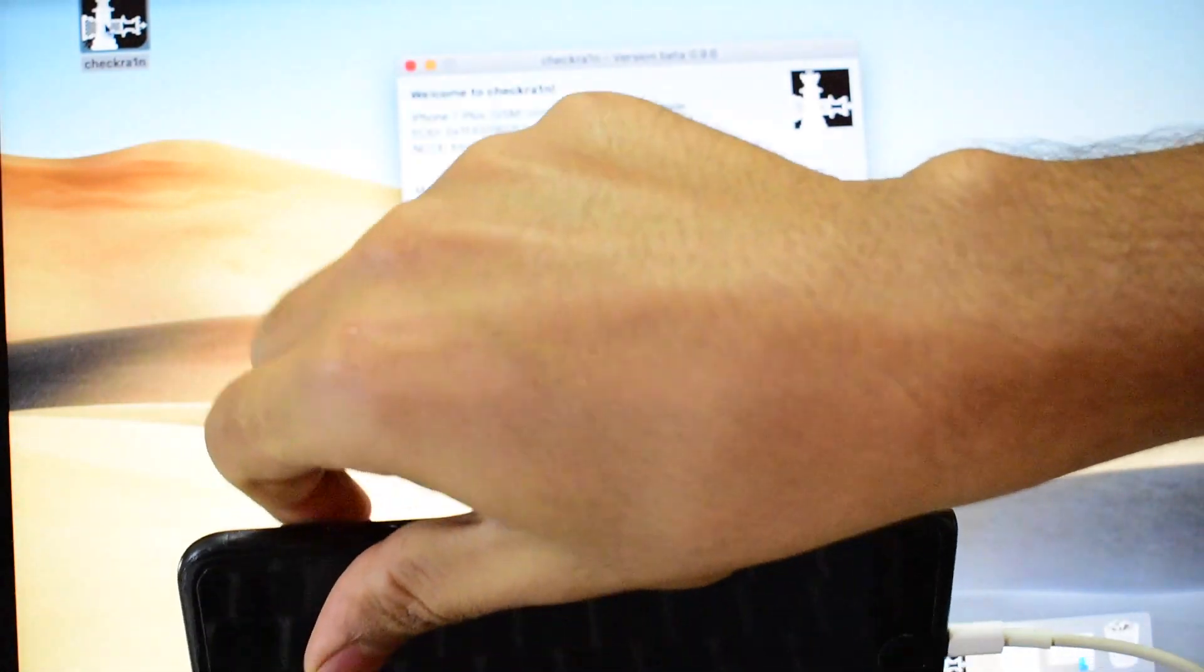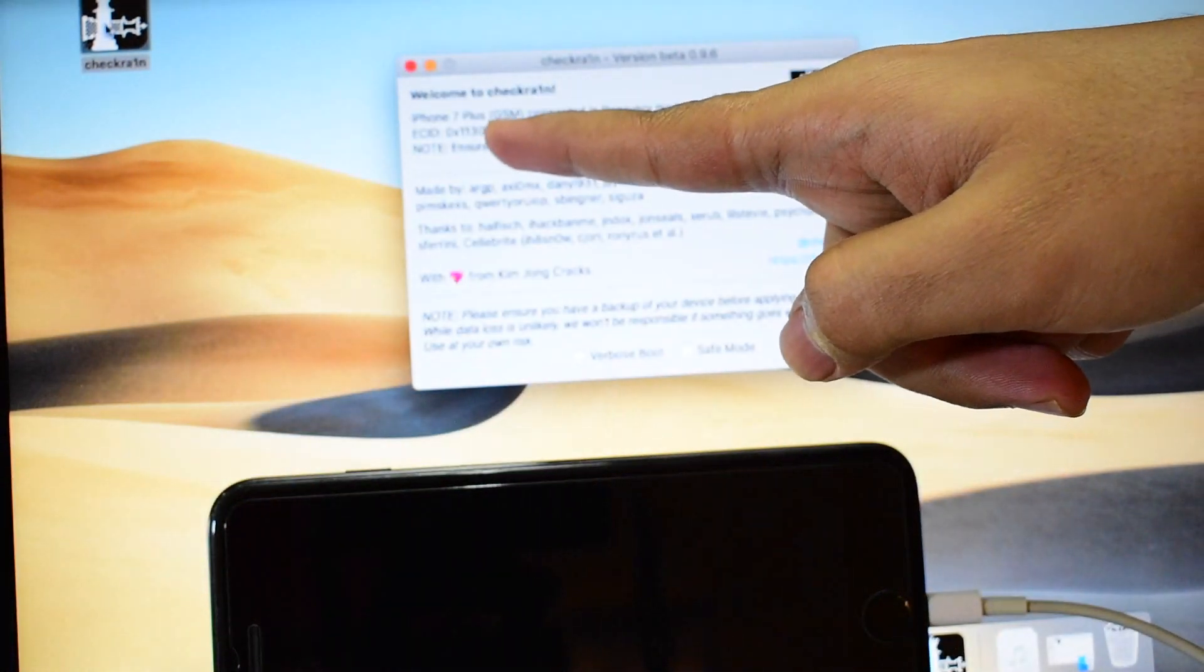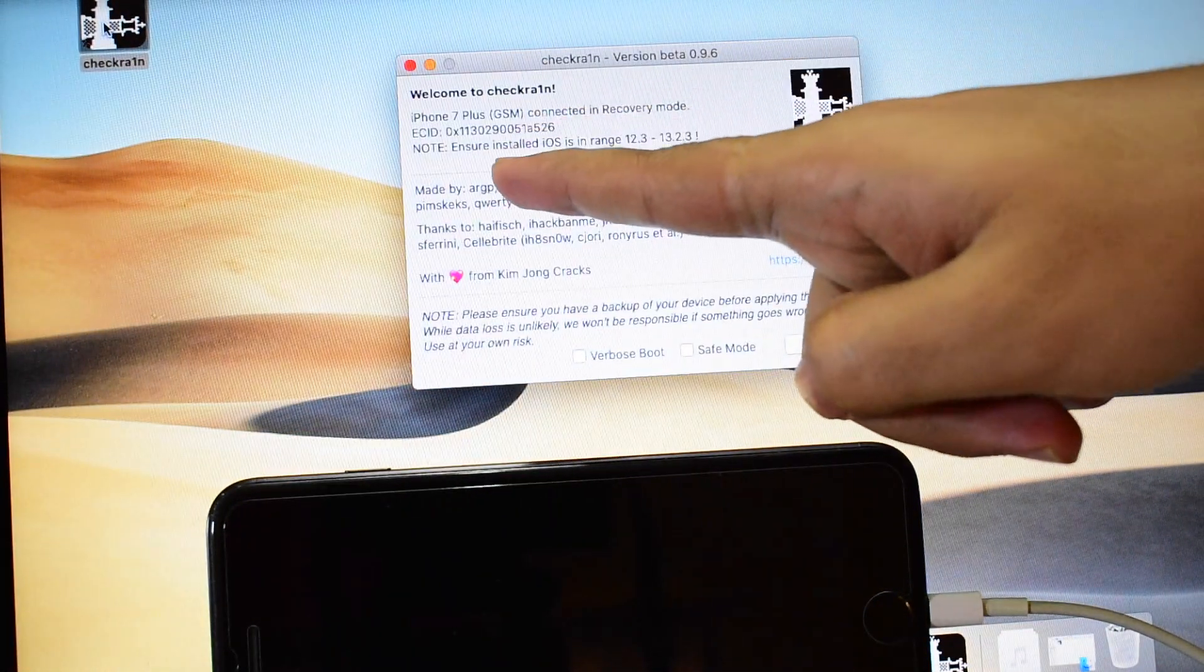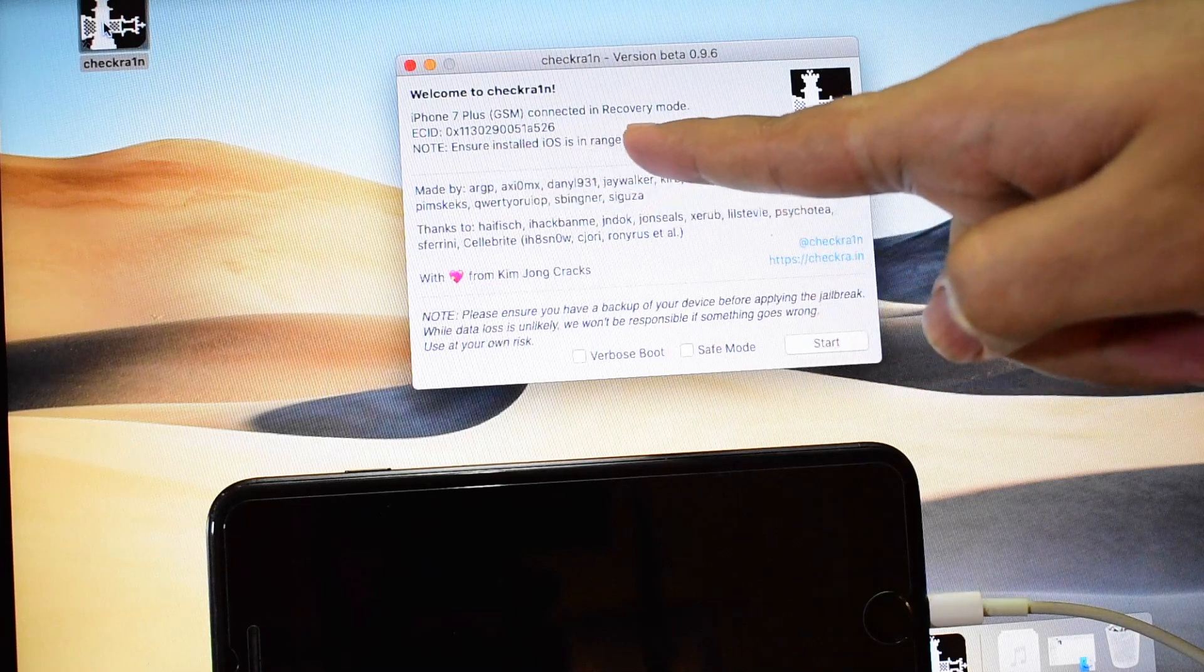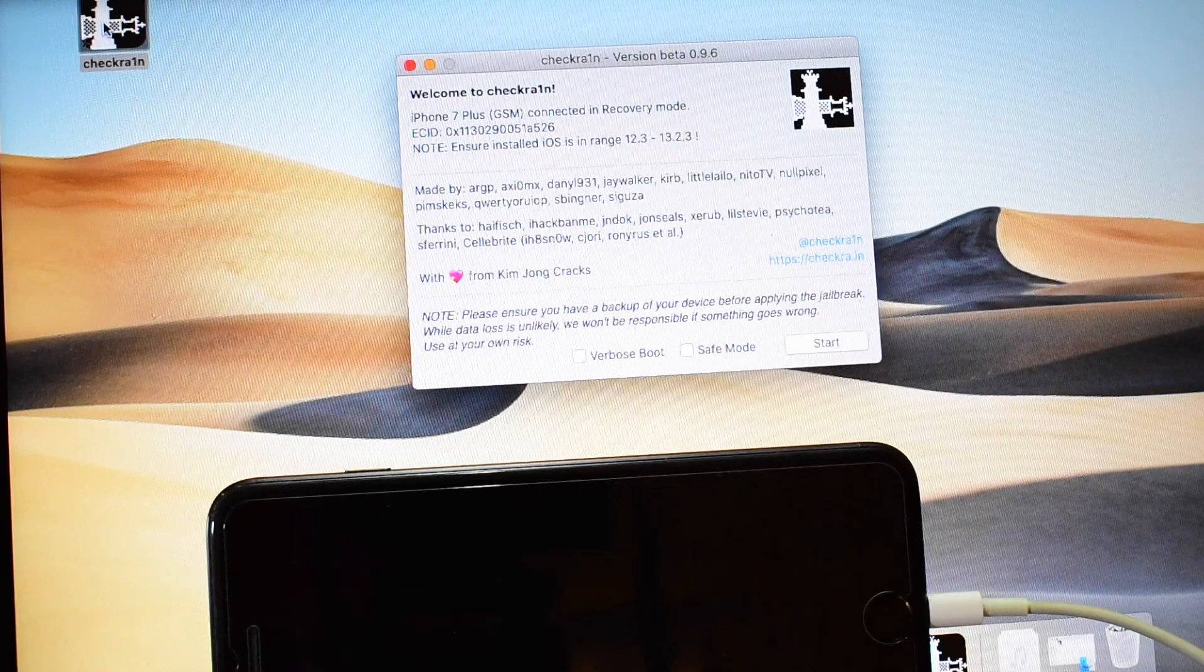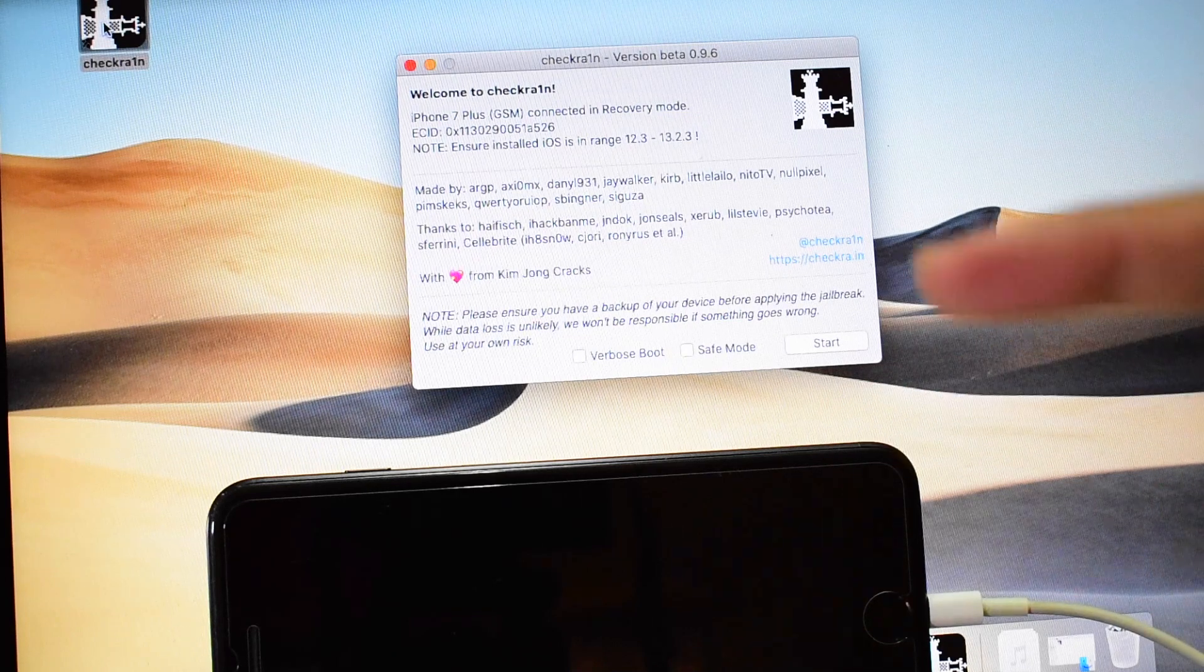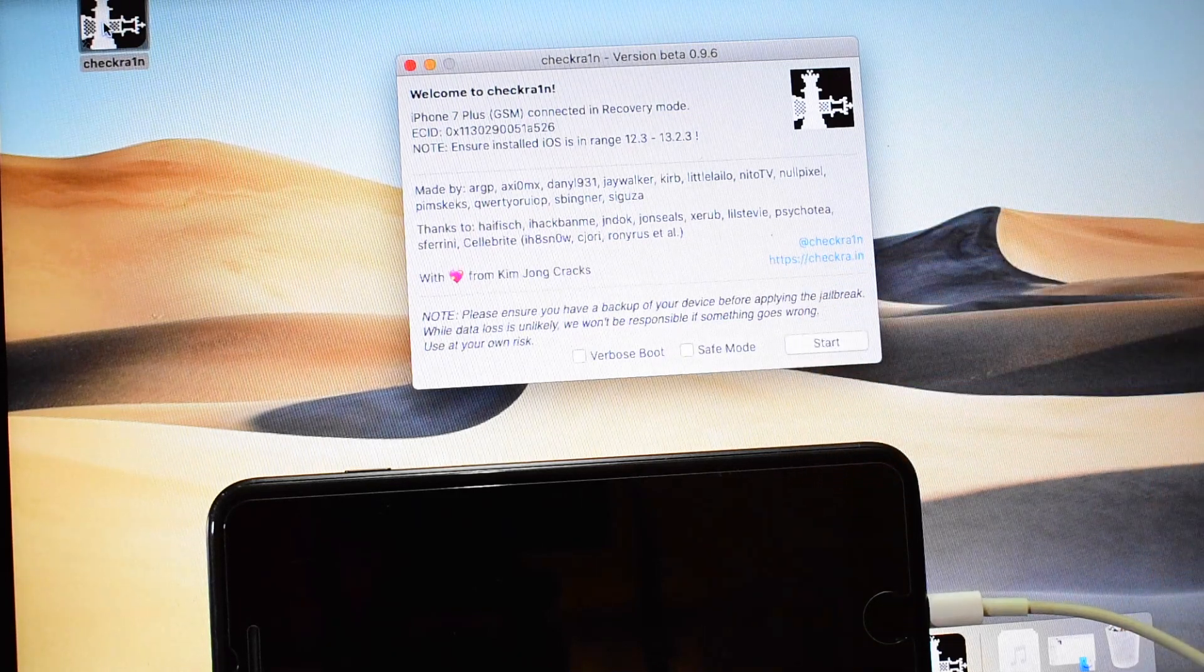Now you can see that Checkrain says iPhone 7 Plus connected in recovery mode but ensure installed iOS is in the range of 12.3 to 13.2.3. But this iPhone 7 Plus is on iOS 13.3.